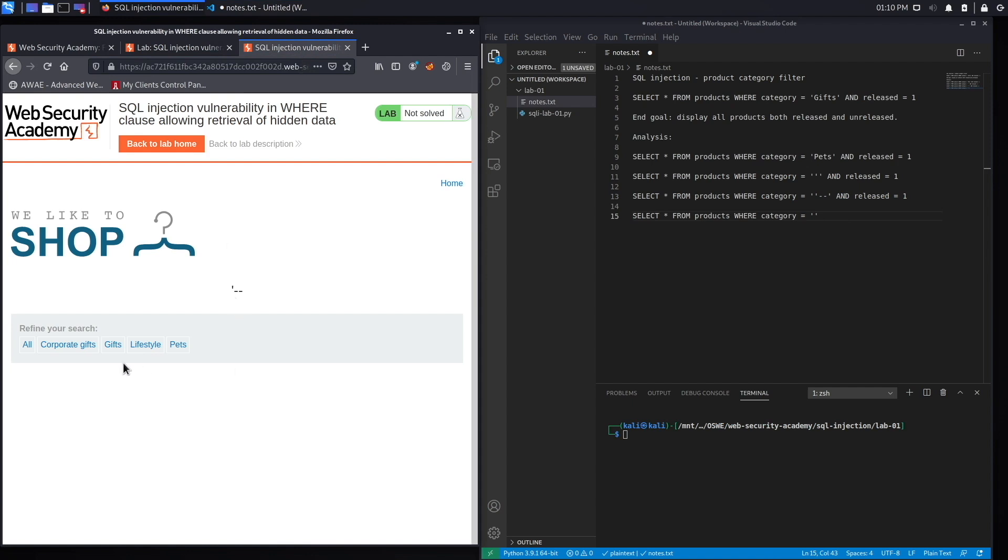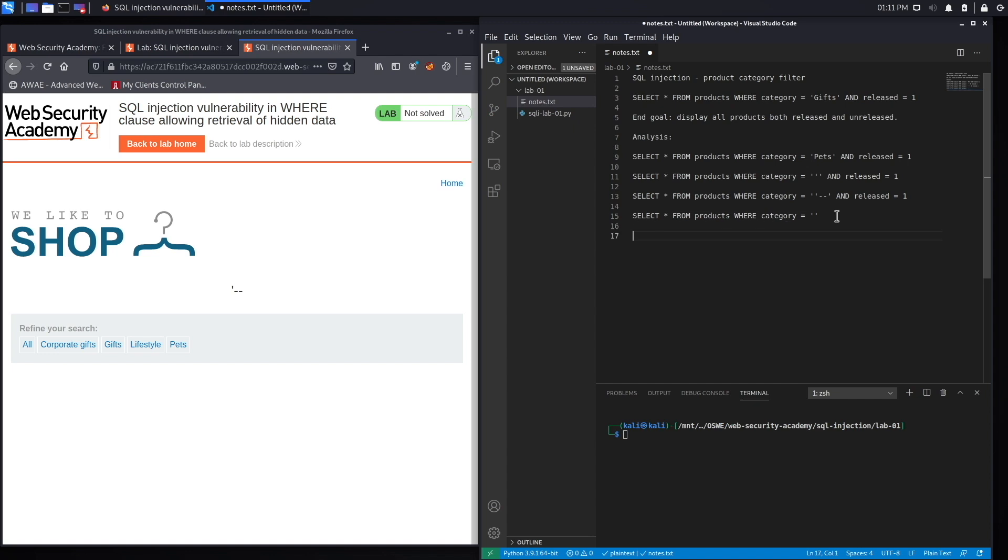We also don't get any search results because the category field is set to nothing. So it works. Now I'm confident that it is vulnerable to SQL injection vulnerability.